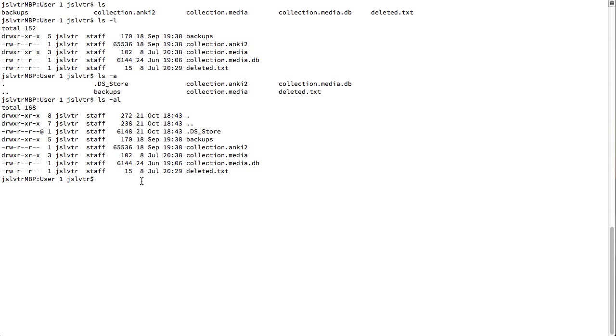So, what can we do apart from listing the files of the current directory? Well, what we can do is we can change directory. And we do that with a command that is cd. cd stands for change directory.